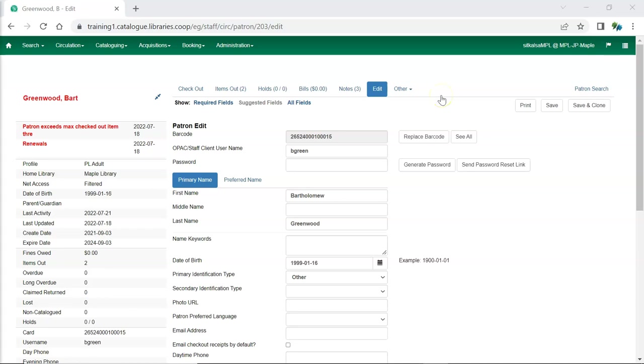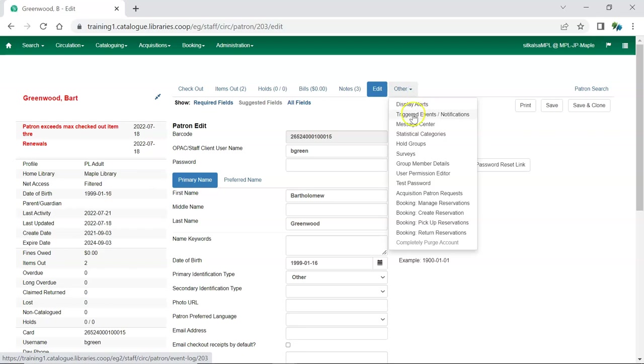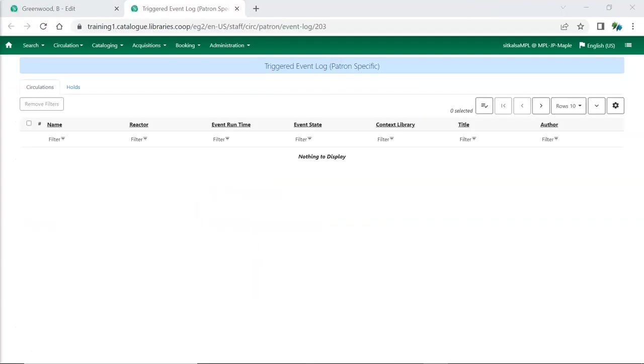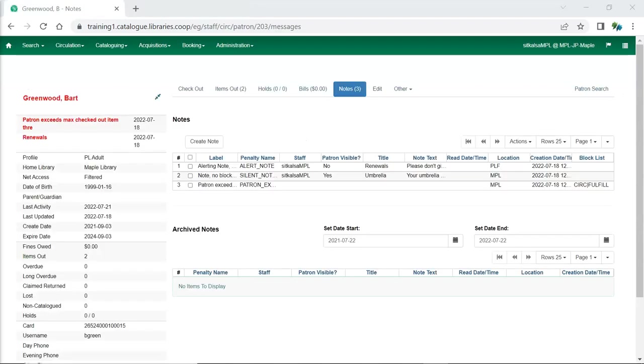The triggered events and notifications interface has been updated to make it easier to read. This is accessed through other triggered events and notifications. This is where you can check to see if an email or text message has been generated by Evergreen to tell your patron about things like holds ready for pickup, items coming due, and overdue items. Our training server doesn't send out emails or text messages so there are currently no triggered events to display here, but you'll be able to see this after the upgrade on the live server.